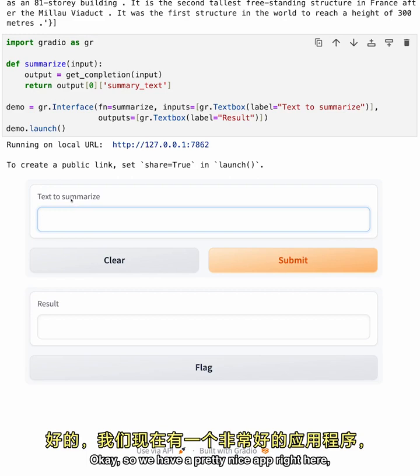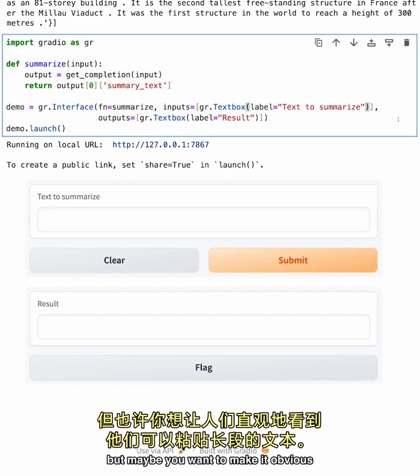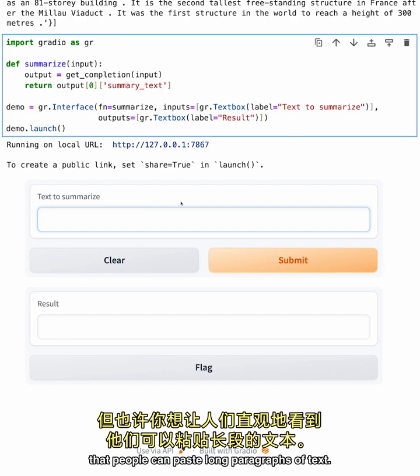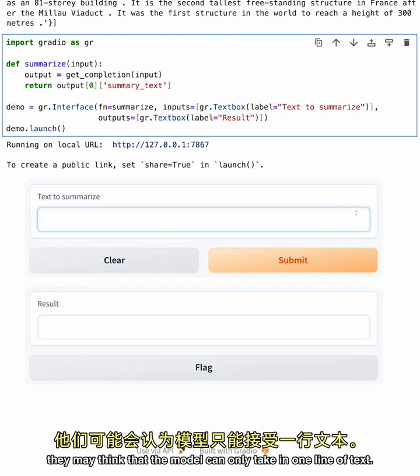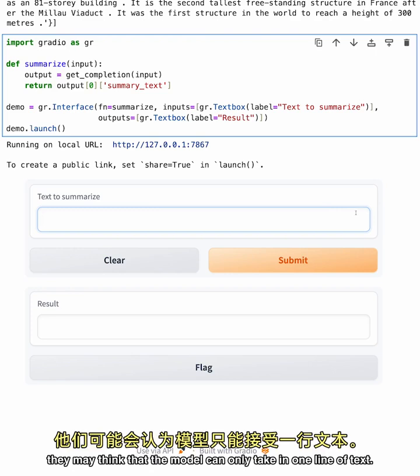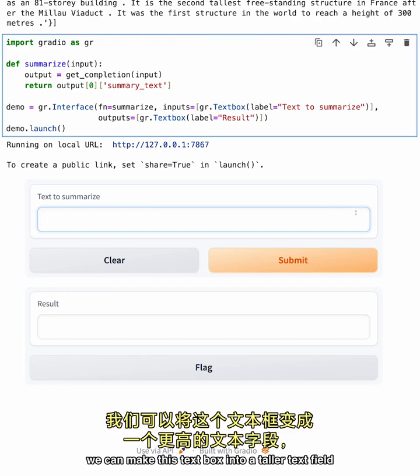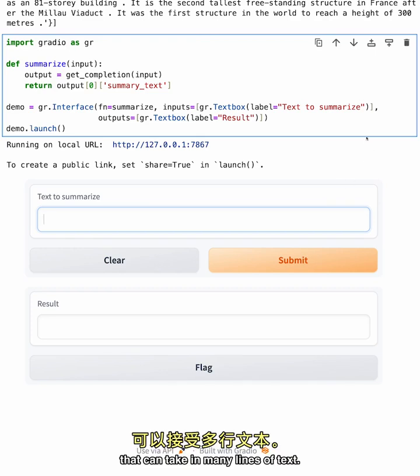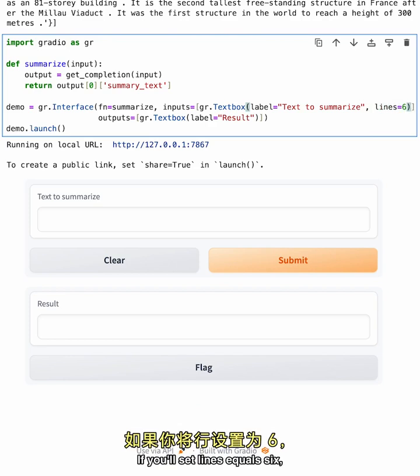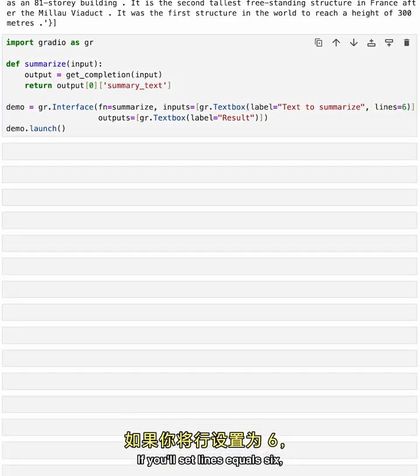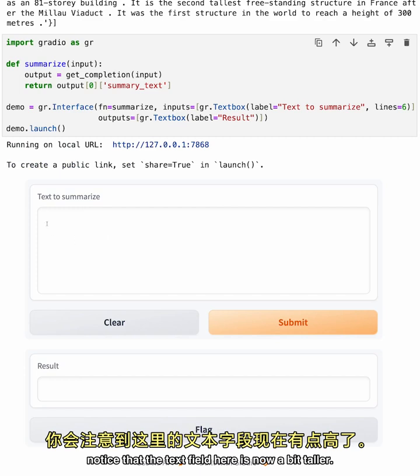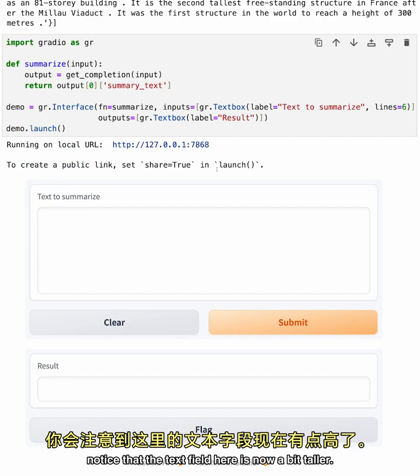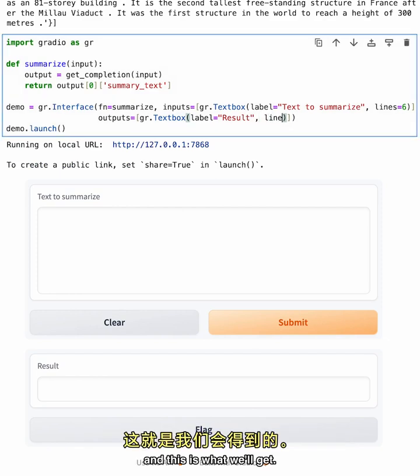Okay, so we have a pretty nice app right here, but maybe you want to make it obvious that people can paste long paragraphs of text. Right now, if a user sees a text box like this, they may think that the model can only take in one line of text. We can make this text box into a taller text field that can take in many lines of text. To do that, we'll use the lines parameter. If you set lines equals 6, notice that the text field here is now a bit taller. And we can also set the lines parameter of the summary to say 3, and this is what we'll get.